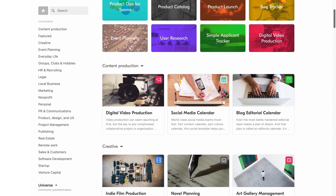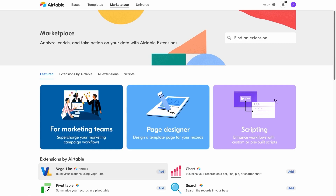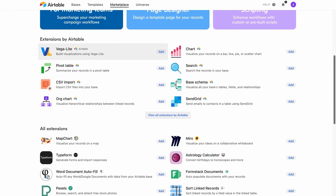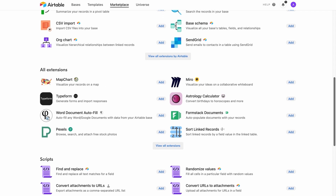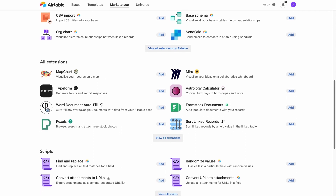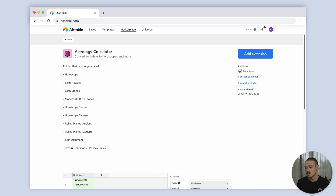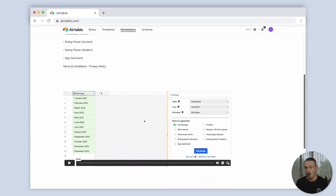Airtable offers a more basic template list. However, you have the ability to purchase extensions for your database through Airtable's marketplace. These extensions focus more on how you can utilize your data, import or export your data, and connect with other platforms. This particular extension allows you to generate your daily horoscope, giving you a better visualization of which planet you can blame your bad behavior on.